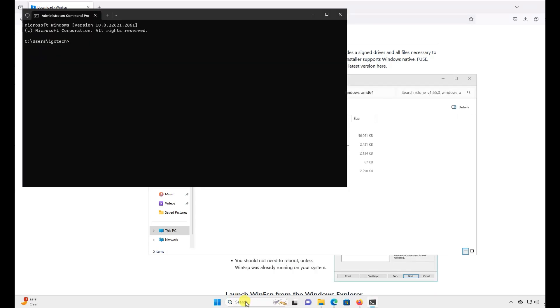Next, type CD and then paste the directory you copied earlier to R-Clone using Control plus V. Now, we need to set up our R-Clone mount to work with Google Drive.